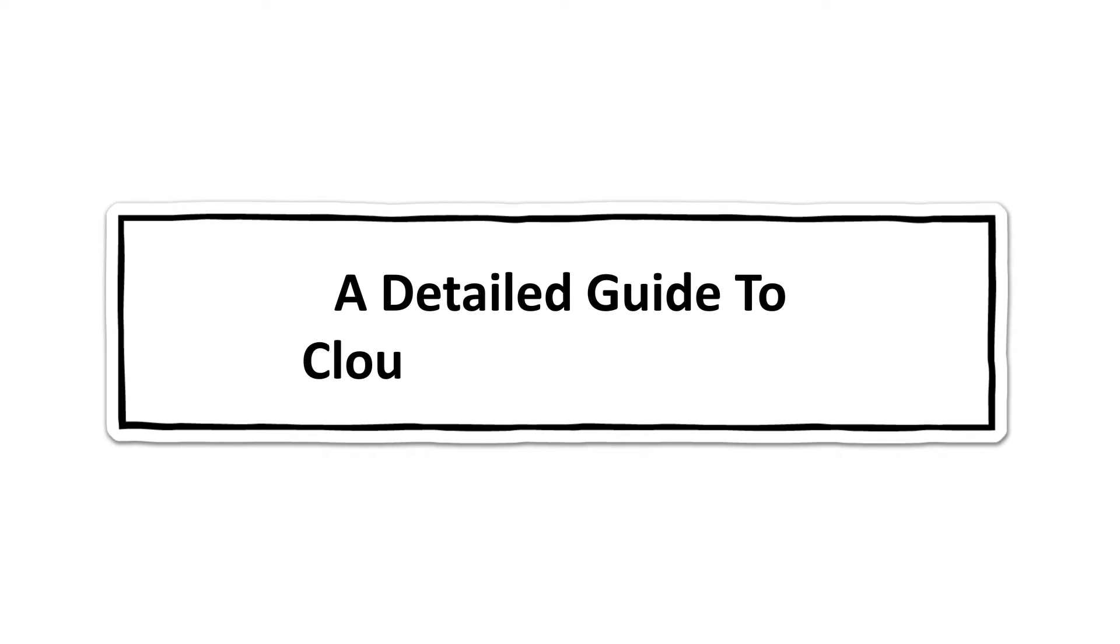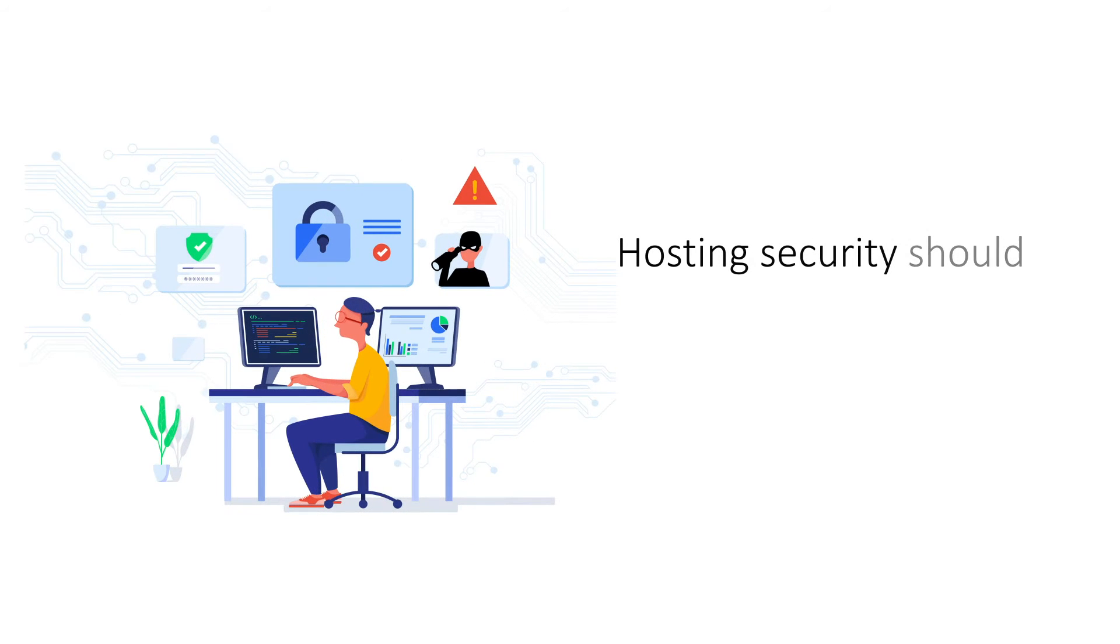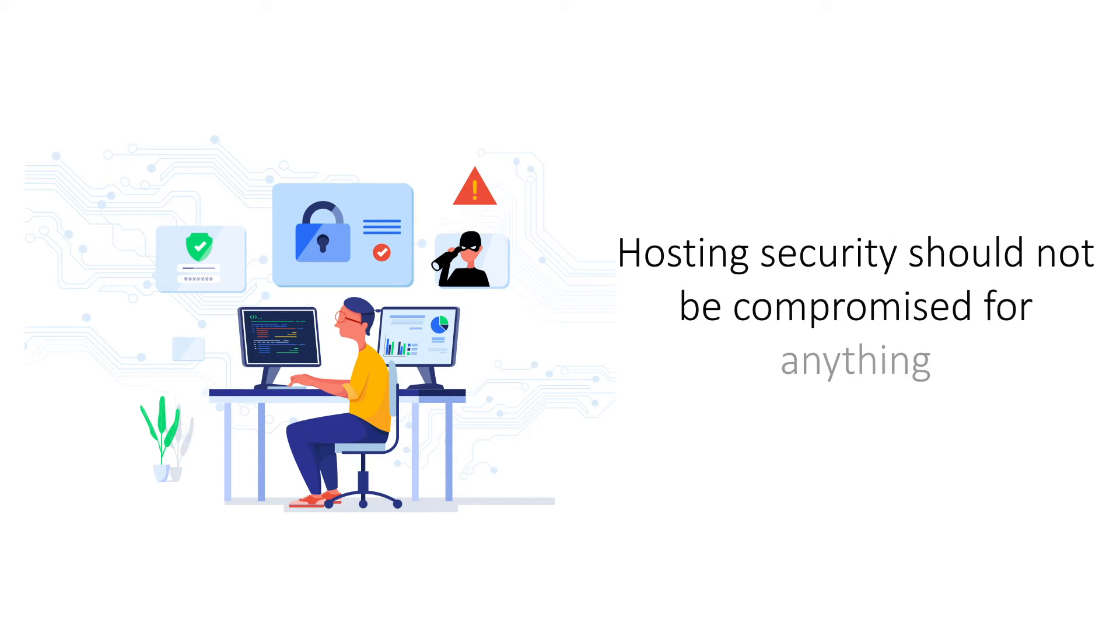A Detailed Guide to Cloud Hosting Security. Security is a crucial component of any web hosting platform which cannot be compromised for anything.